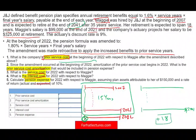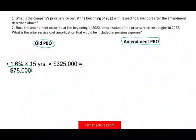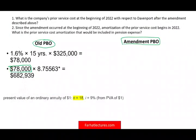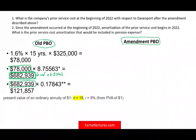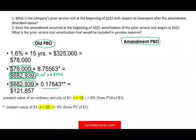We expect Maggie to live 18 years in retirement, so we find the present value of those 18 years of payments using N = 18. That gives us the lump sum needed at retirement in 2041. Then we need to discount that amount back to today — from 2041 back to the beginning of 2022 — which is 20 years. So we use N = 20 for the single payment present value factor.